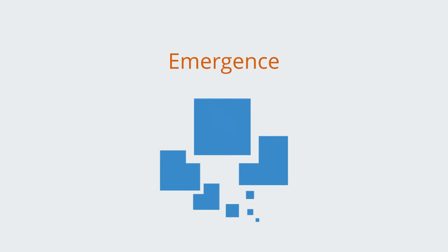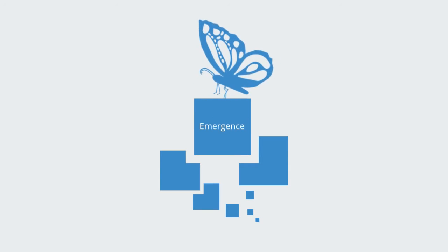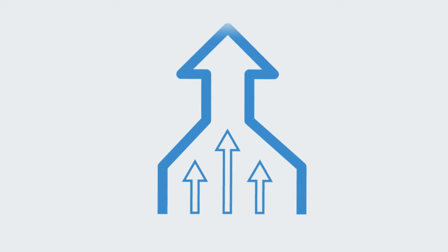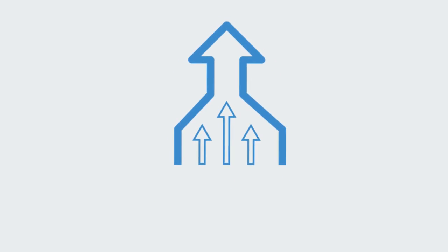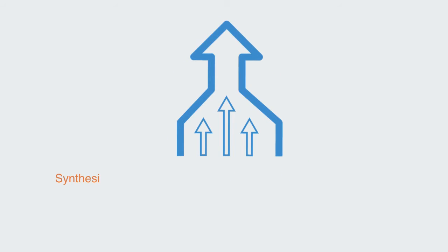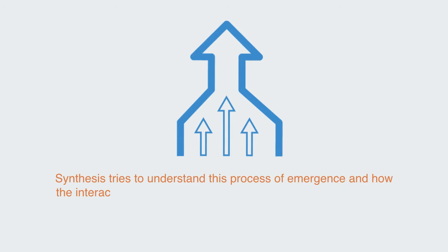In the process of emergence, diverse elements interact, self-organize, and combine to give rise to some combined entity that exhibits novel and different properties when taken as a whole. Synthesis tries to understand this process of emergence, and how the interactions between diverse parts can create something new.